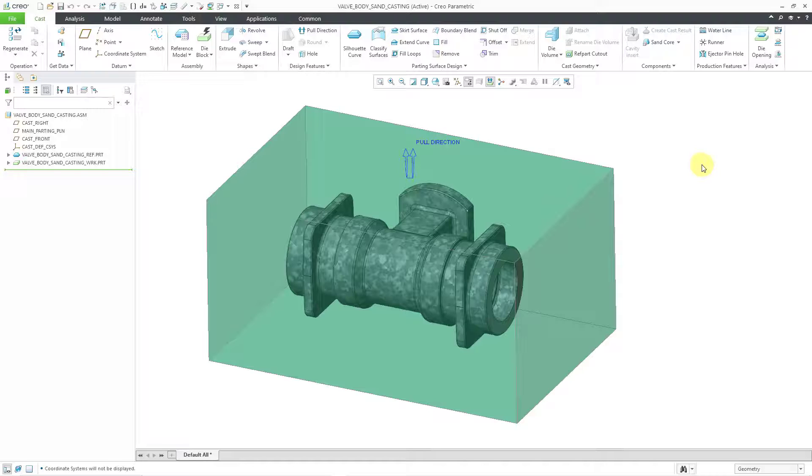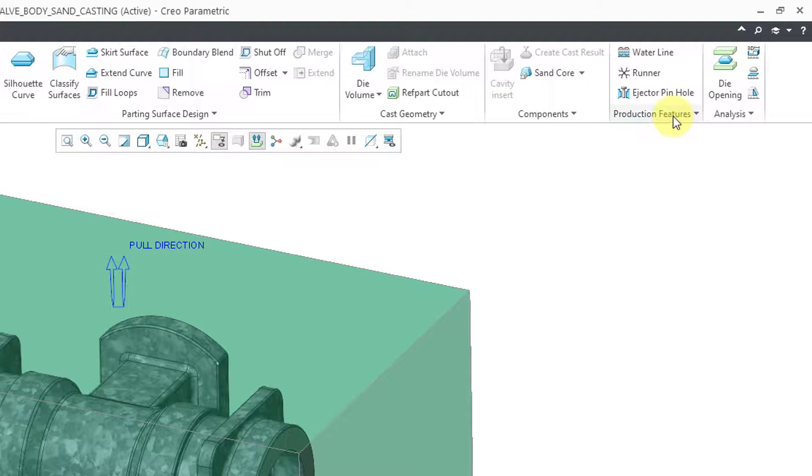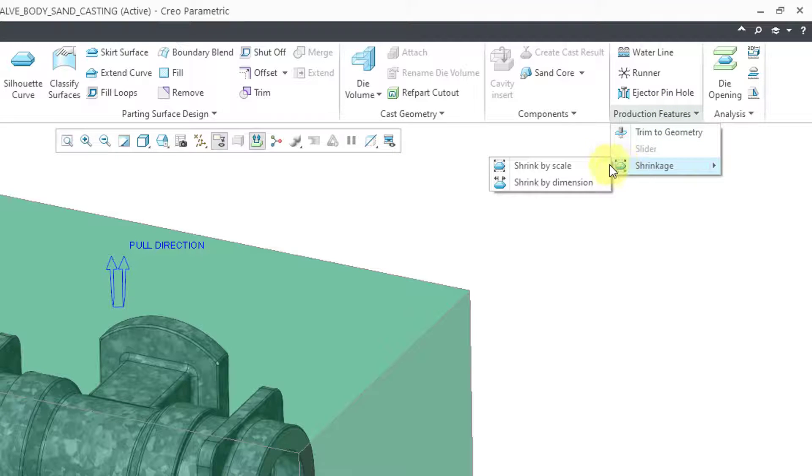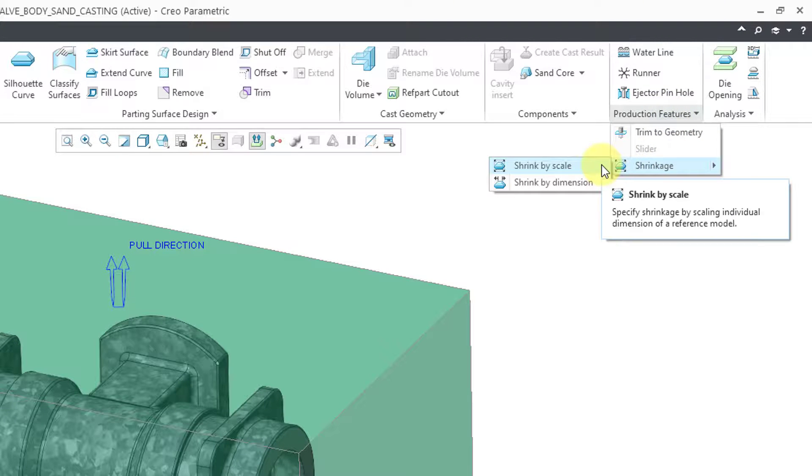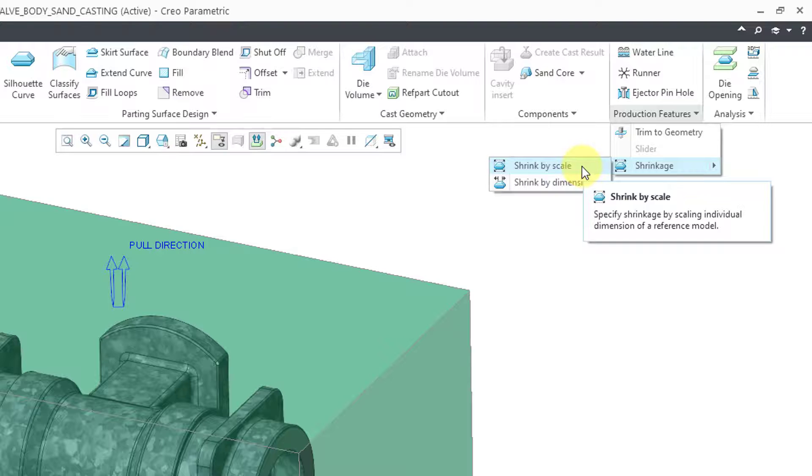And the very last thing I will do in this video for the setup. Let's apply some shrinkage in here. And the way that we do that is from the production features. There is a drop down. And then we have shrinkage. And there are two different ways that you can apply shrinkage. You can do it by scaling the model or do it by applying scaling to the dimensions in the model. I'm going to shrink by scale.